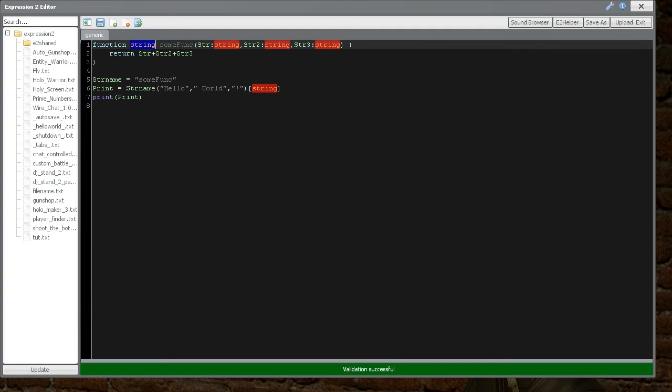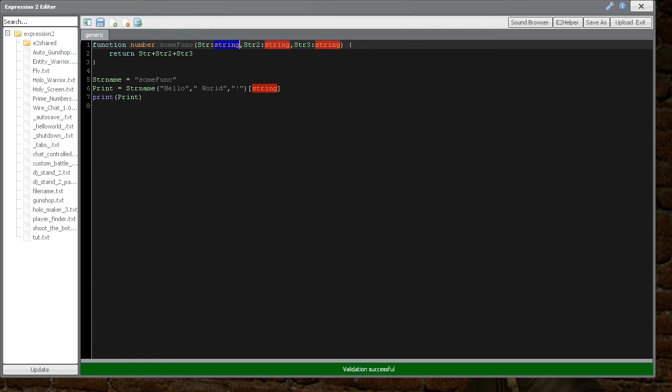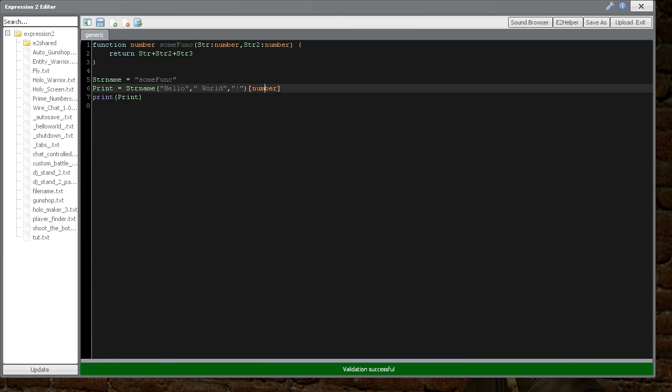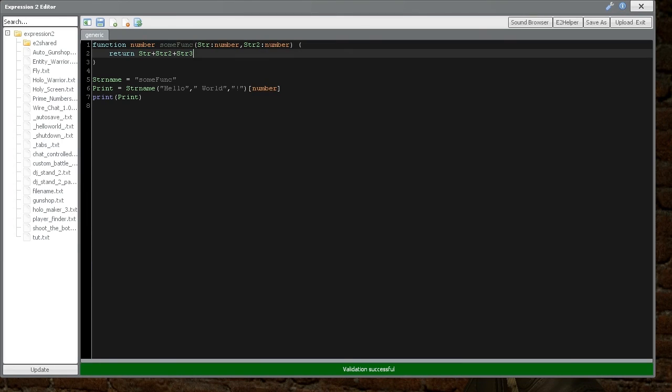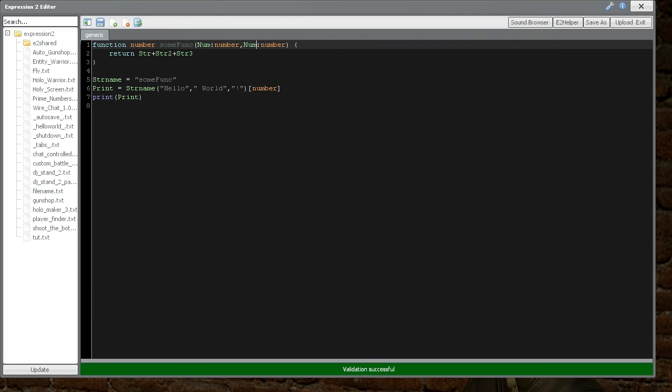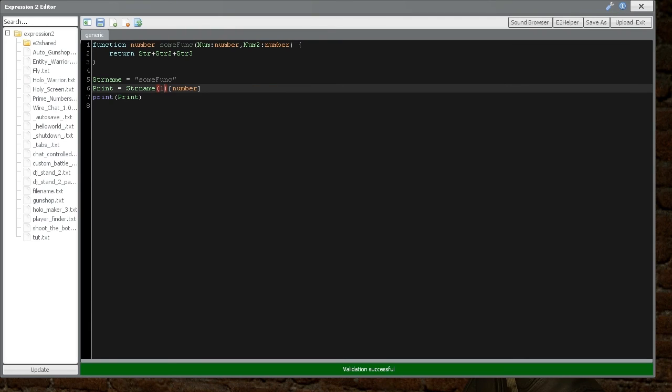Now remember, we can also do this with numbers. And I'm actually going to change this to type number. And this time I'm only going to put two input values right here. So remember, this must match this. And instead of calling it string, I'm going to call it num for number, and num2.